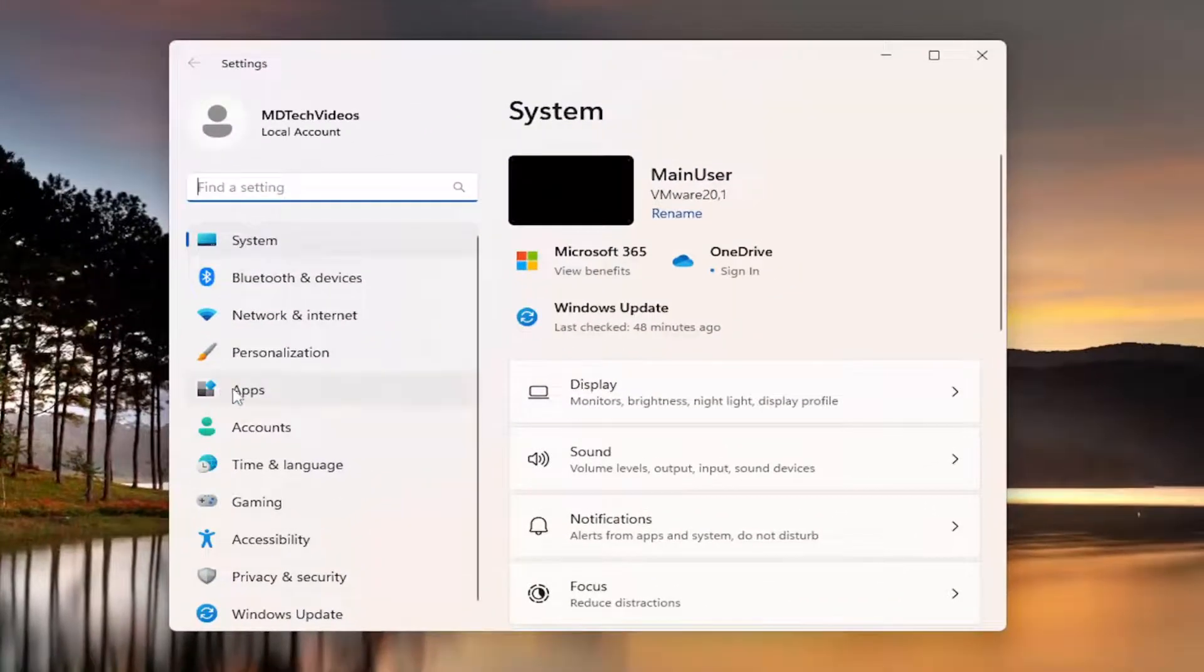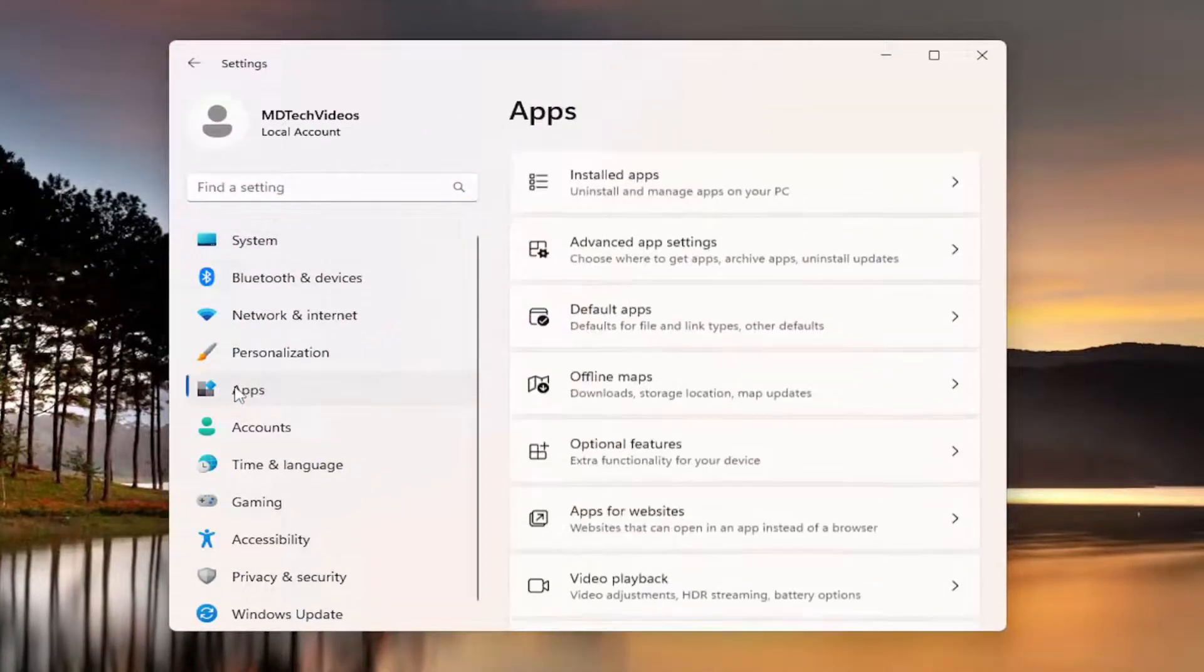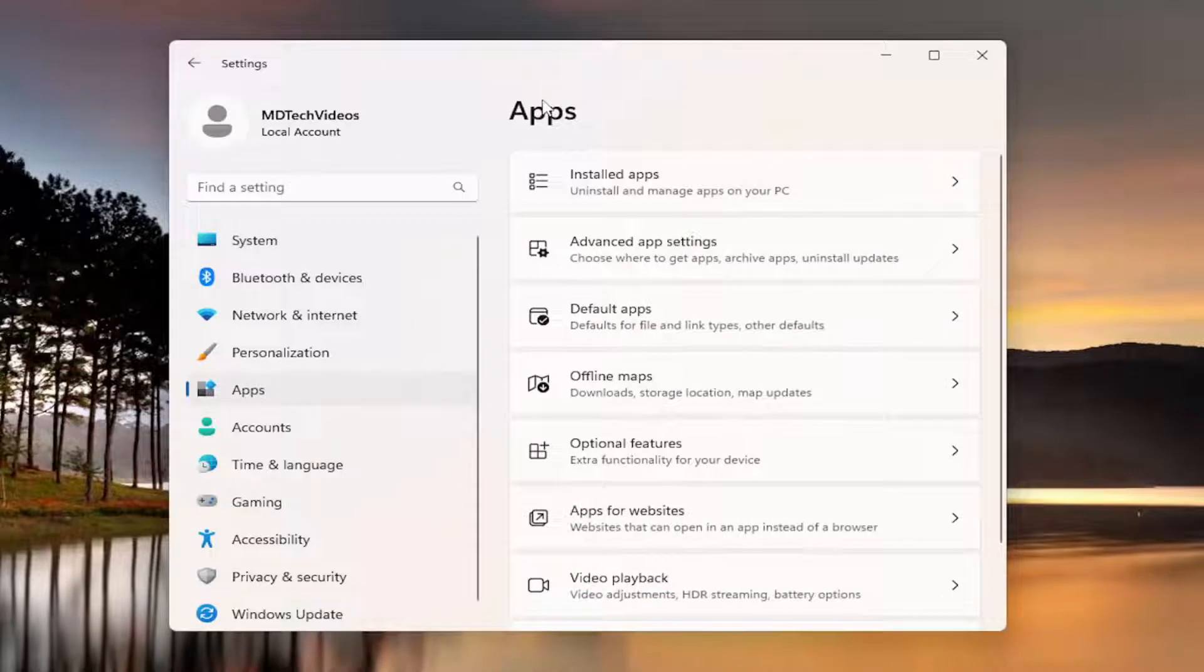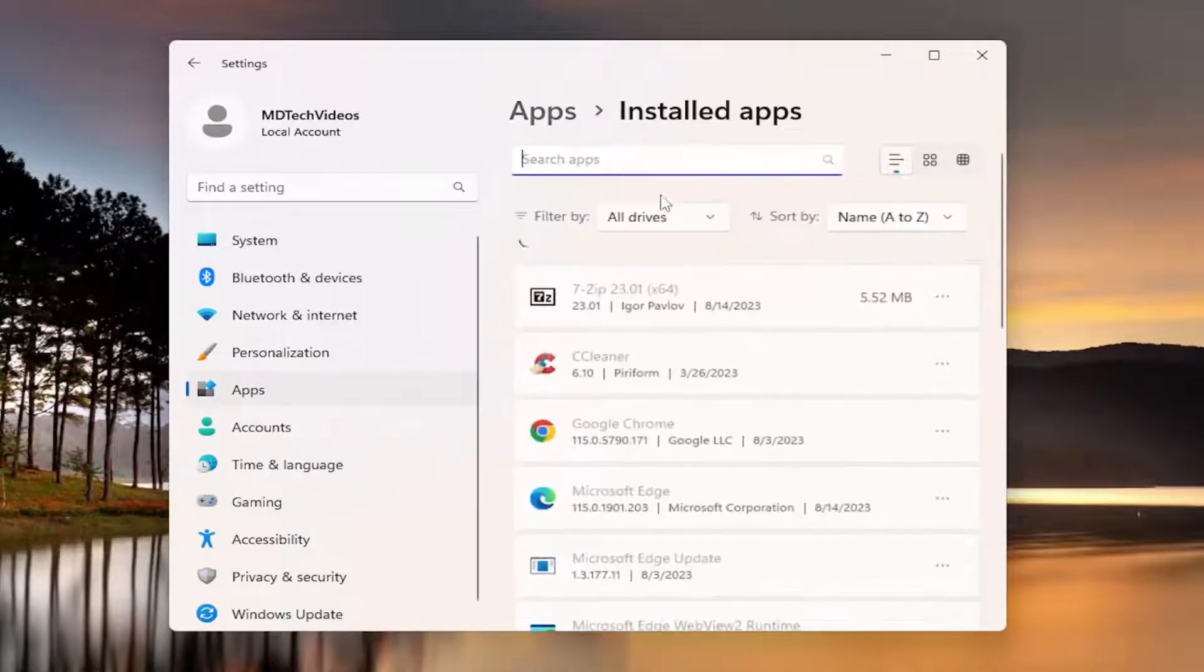On the left side, you want to select the apps button. And then on the right side under apps, you want to select installed apps.